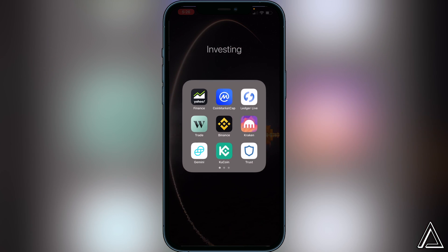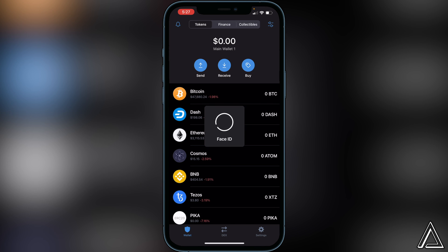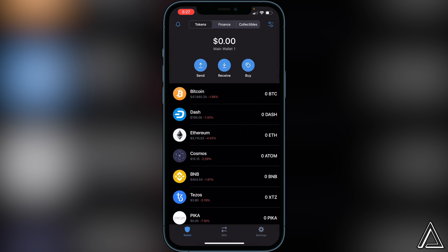If you head over to Trust Wallet you'll notice that there's no DApps browser here anymore. If you still want to use the QuickSwap exchange, all you have to do is go over to the application on your Safari browser.